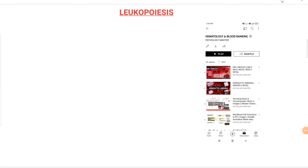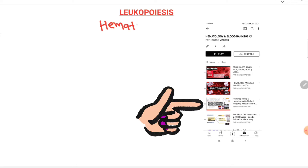Hello everyone, myself Dr. Parth, and today I am going to teach you about leukopoiesis, that is WBC production. Before I start this video, I request you to check the playlist and see my video on hematopoiesis, so that it will be easy to understand this lecture.